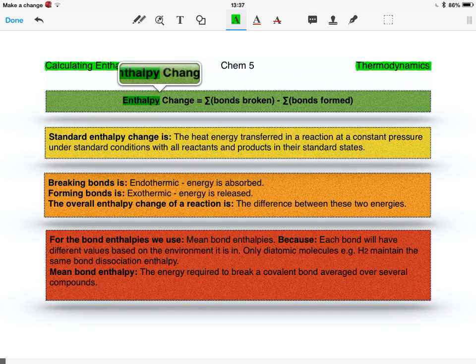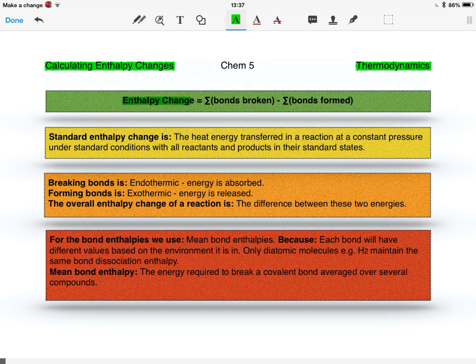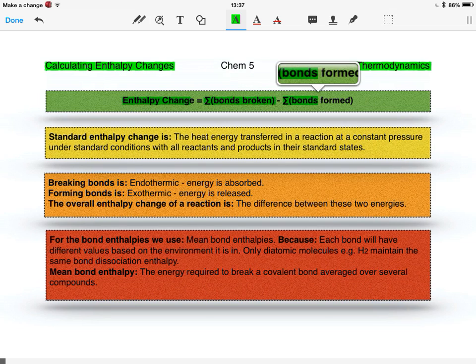So enthalpy change is the sum of the bonds broken minus the sum of the bonds formed.